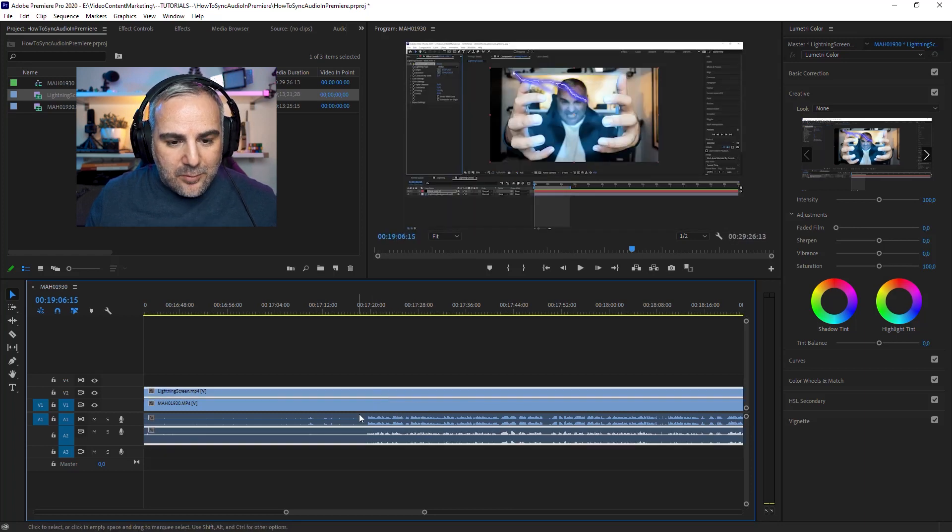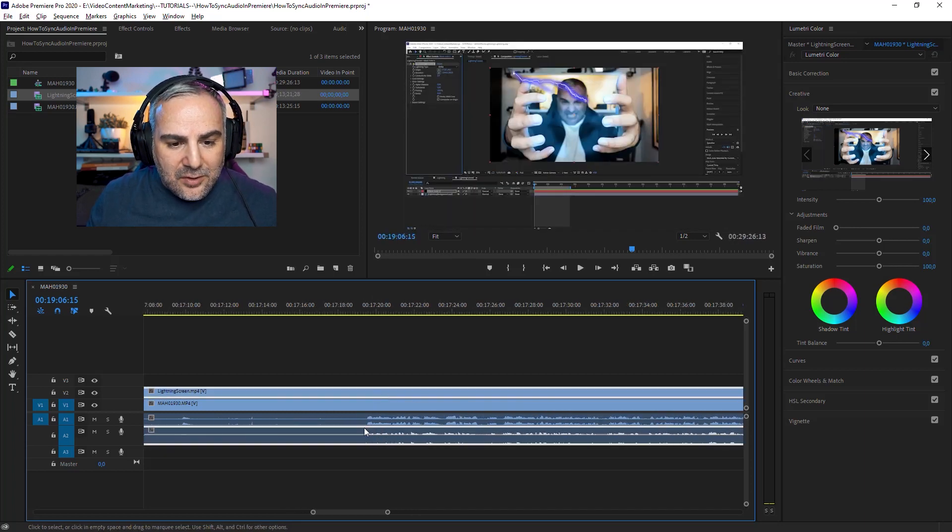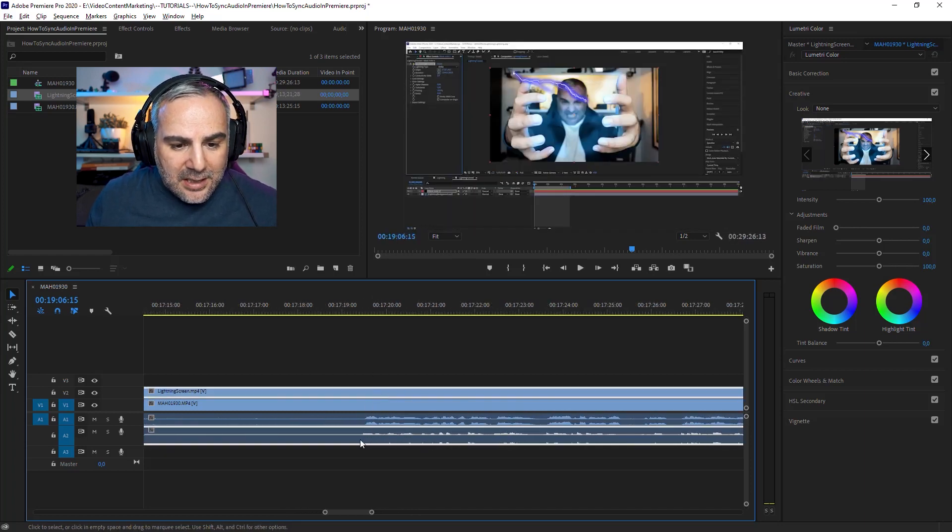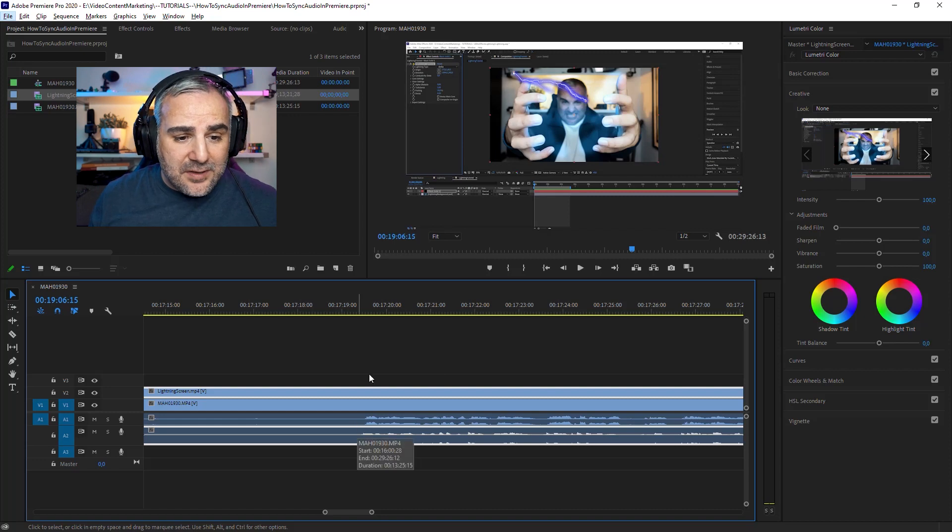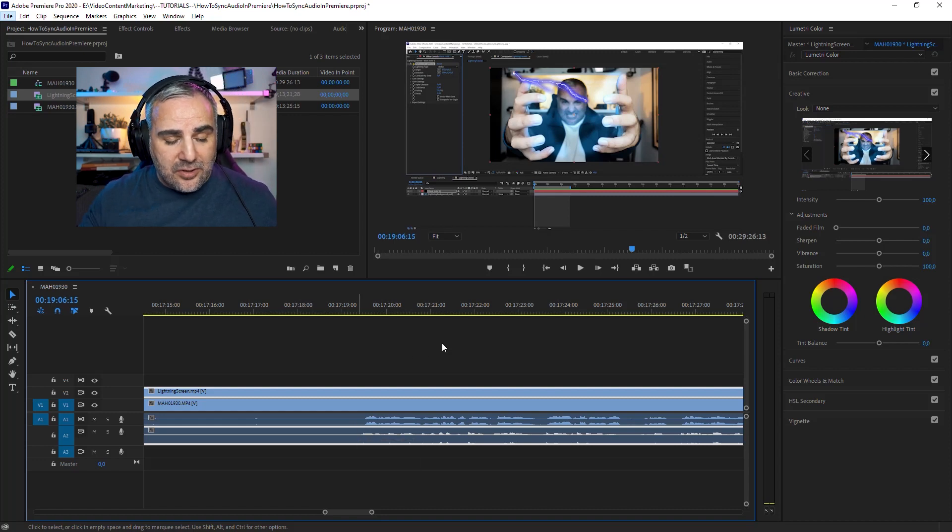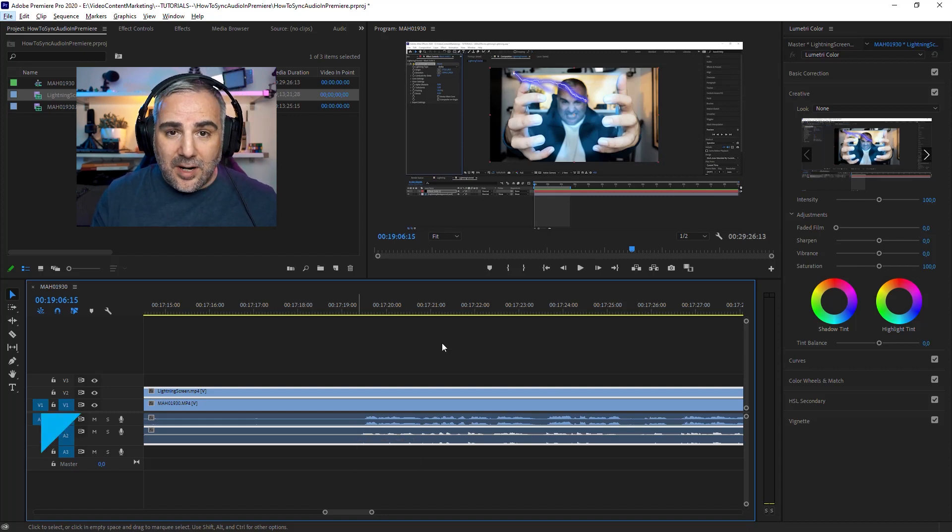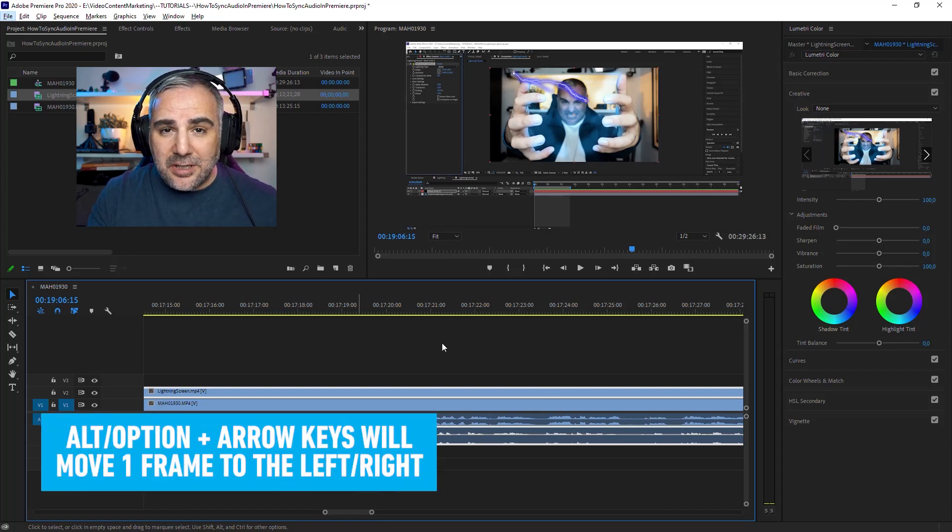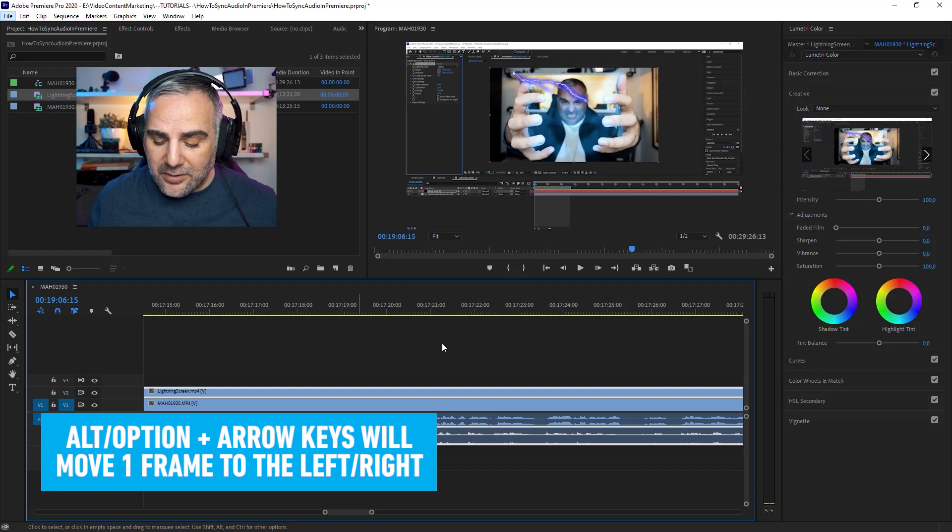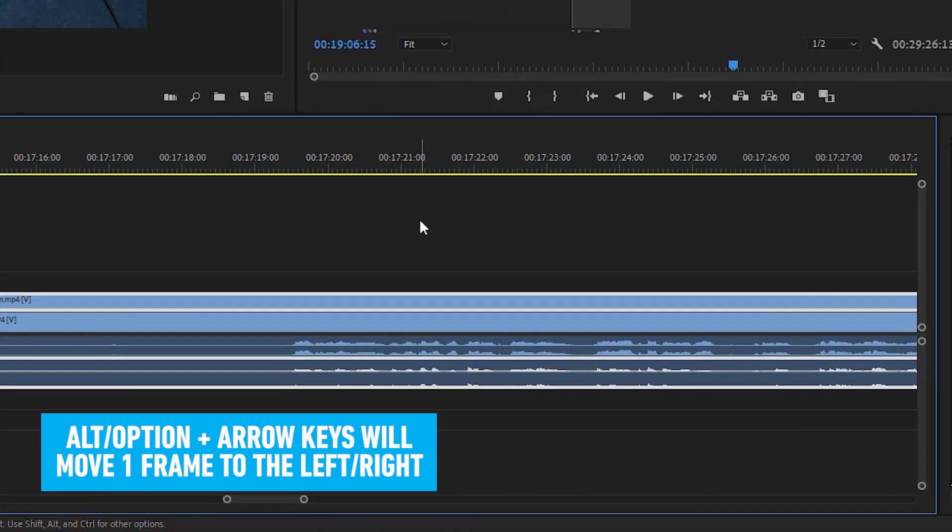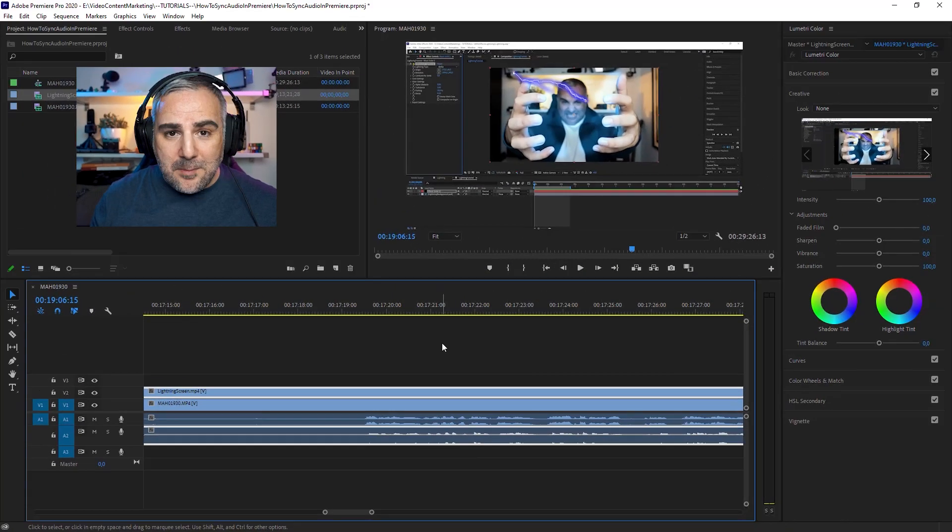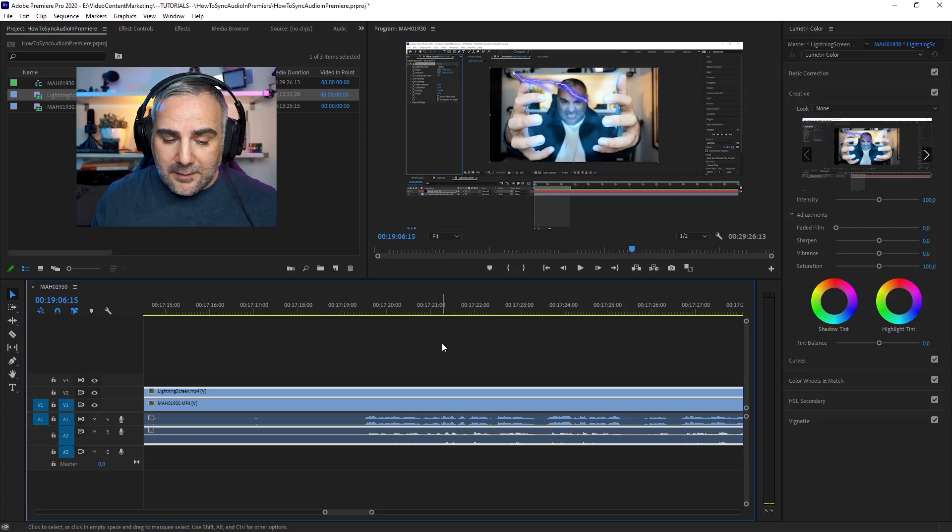If you need to work a little more accurately with this, you can actually use a shortcut: Alt and arrow keys, or Option and arrow keys for Mac users. Alt and arrow to the right will nudge it frame by frame to the right, and Alt arrow left will nudge it to the left.